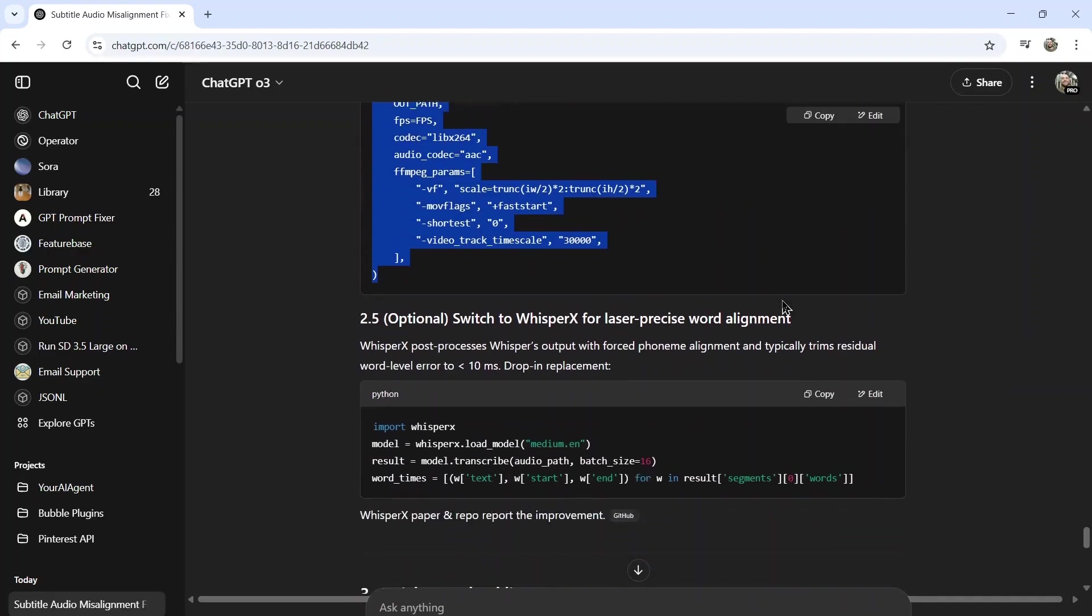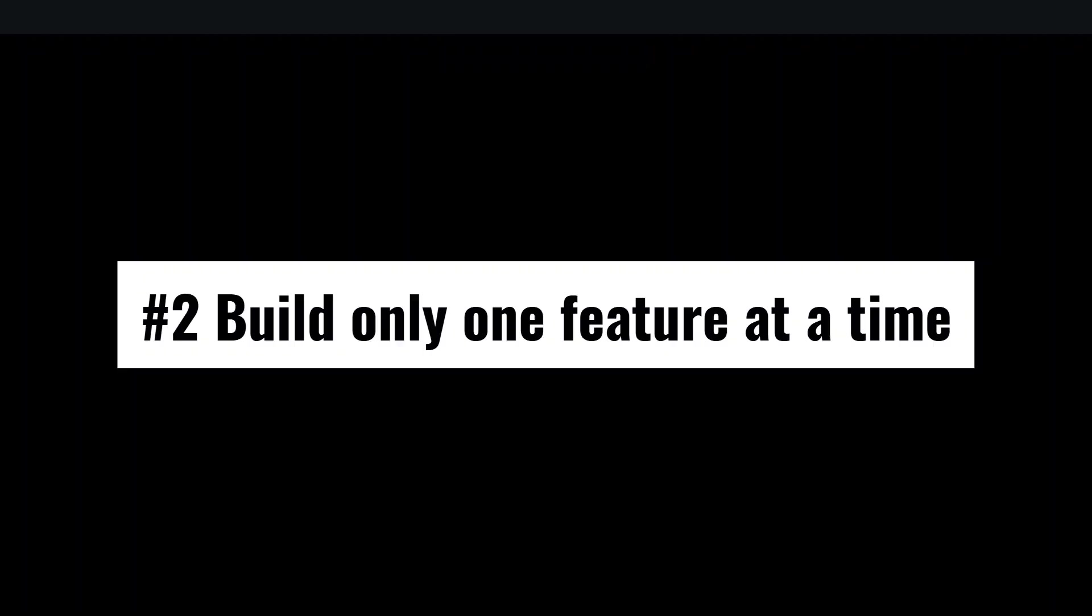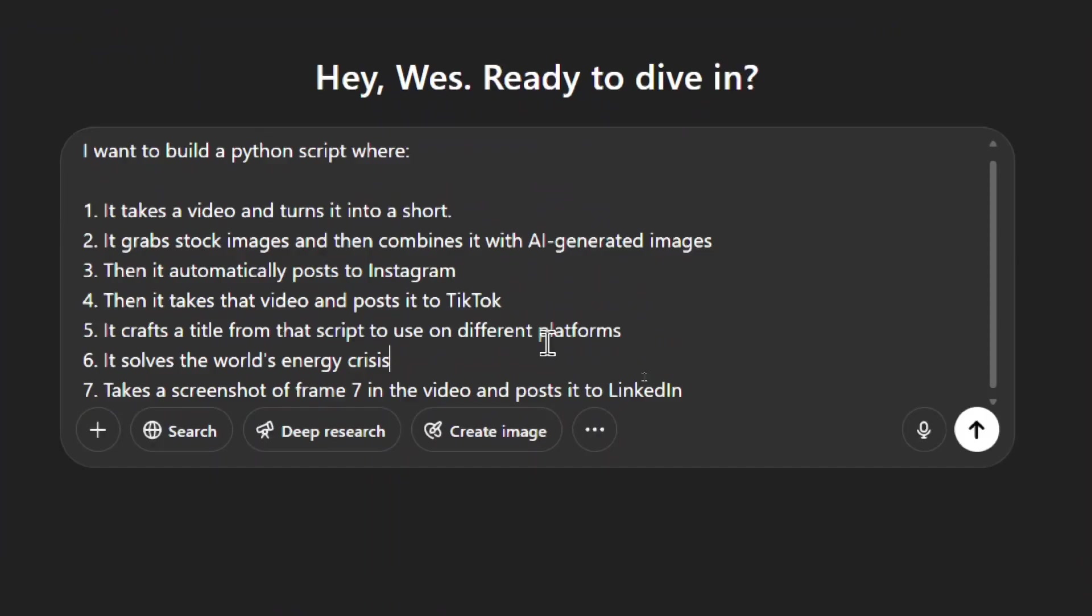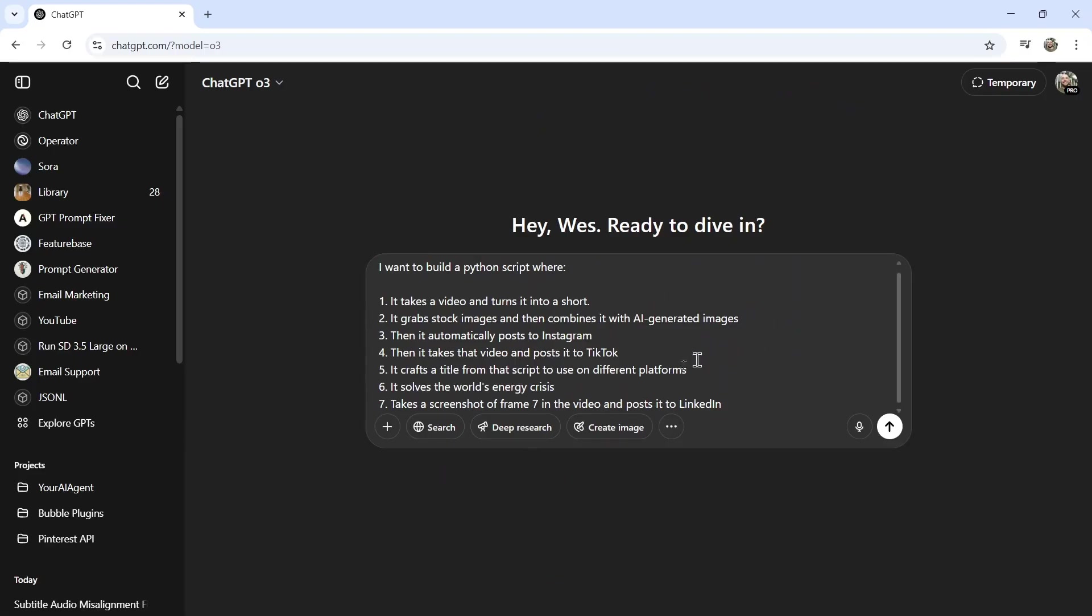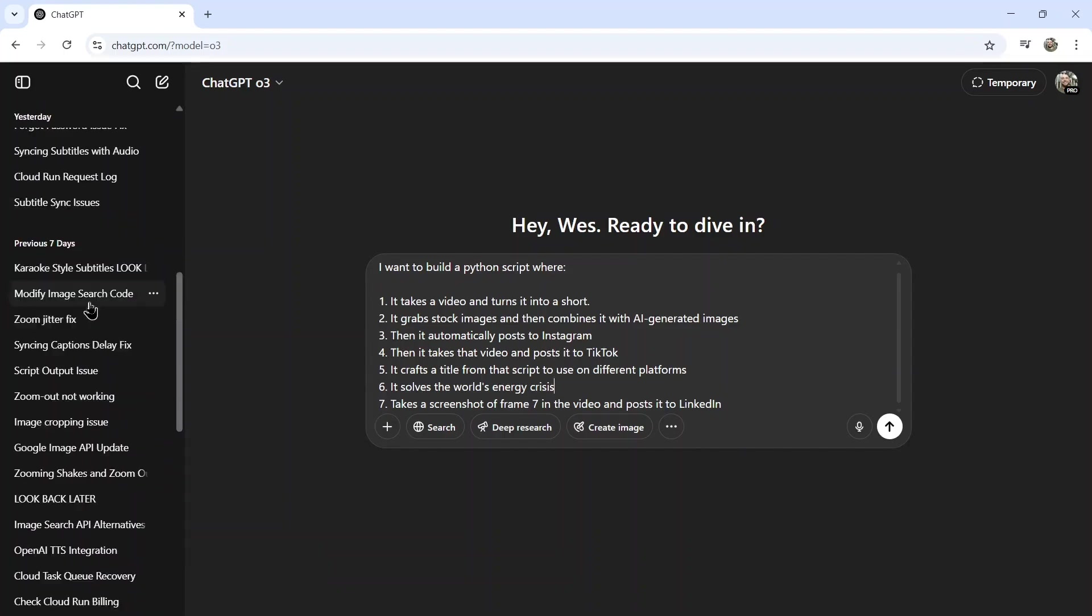Tip number two: build only one feature at a time. I know it's super tempting to just throw everything at the model all at once and have it spit out entire code, but that often doesn't work. There's just too many things going on. It'd be like me saying I want to build a Python script where one, it takes a video and turns it into a short, it grabs stock images and then combines it with AI-generated images. Number three, then it automatically posts to Instagram, then it takes that video and posts it to TikTok. It crafts a title from that script to use on different platforms, then it solves the world's energy crisis. Number seven, it takes a screenshot of frame seven in the video and posts it to LinkedIn. This is just way too much for the model. It's going to get confused, the output is not going to work.